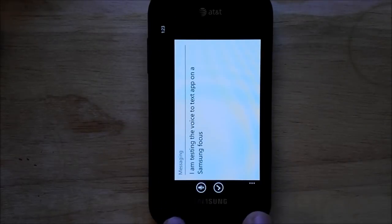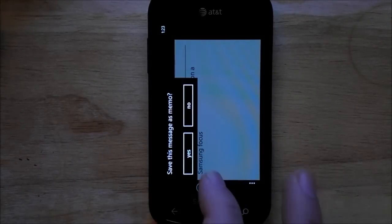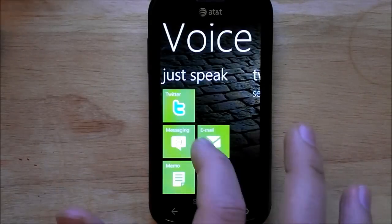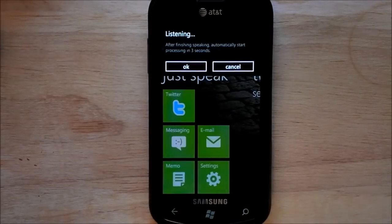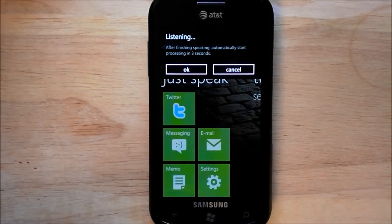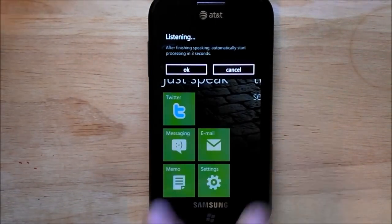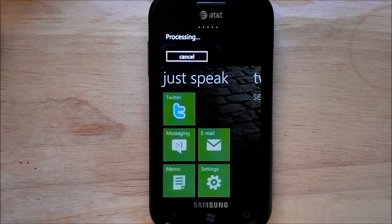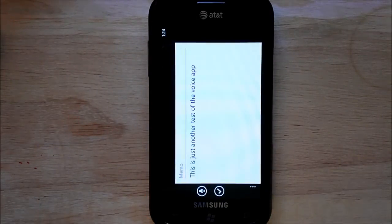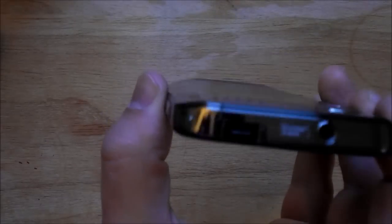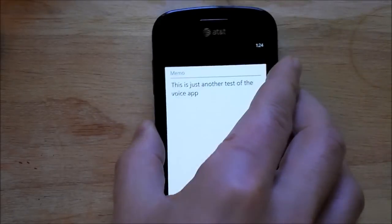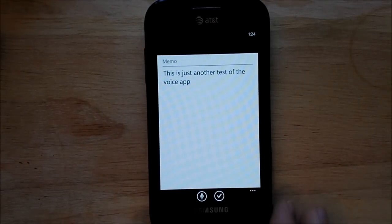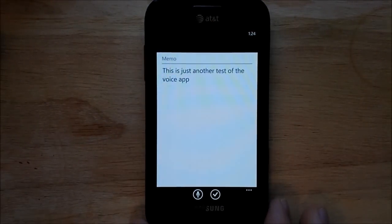So far, I haven't had any issues with it. This is just another test of the voice app. And it does do normal punctuation, of course.